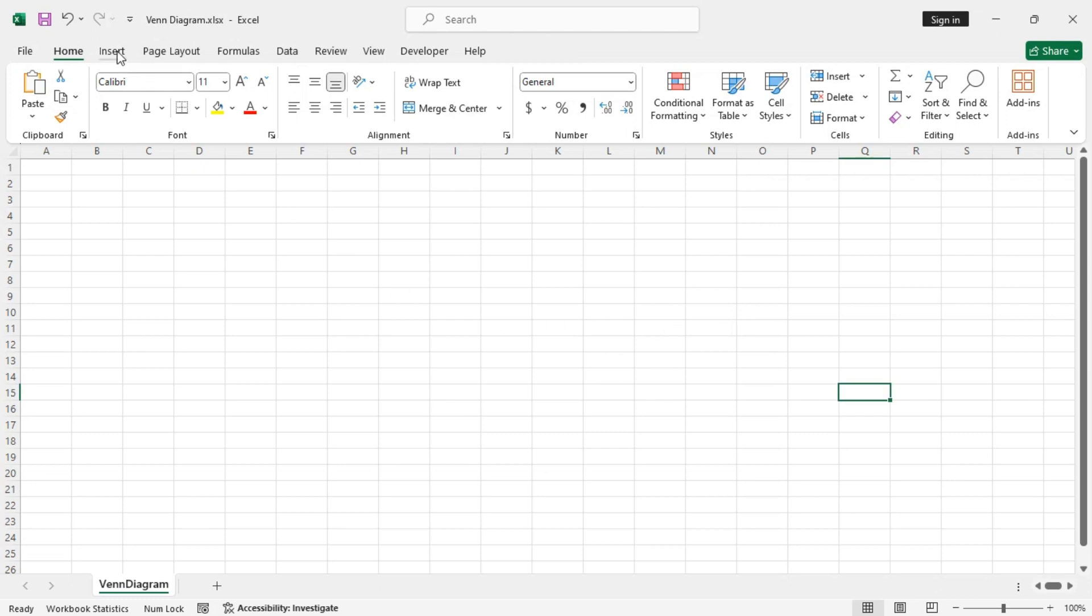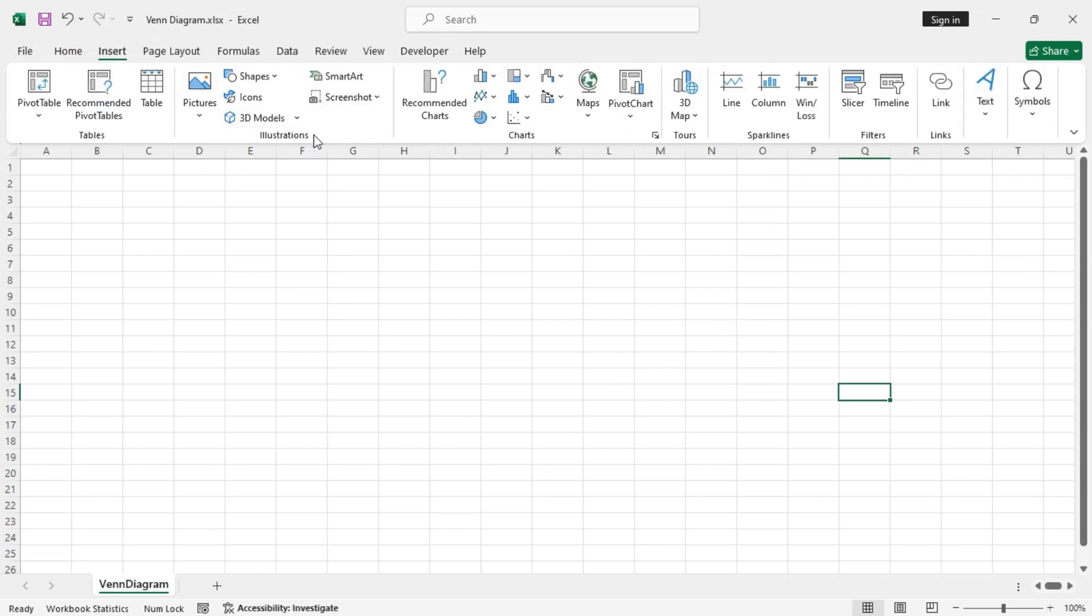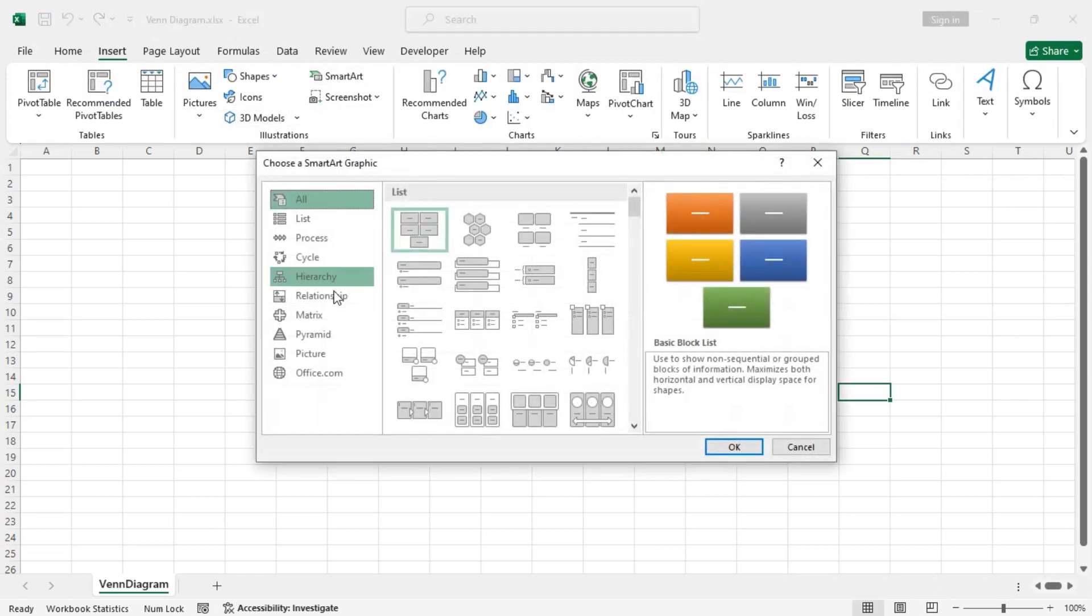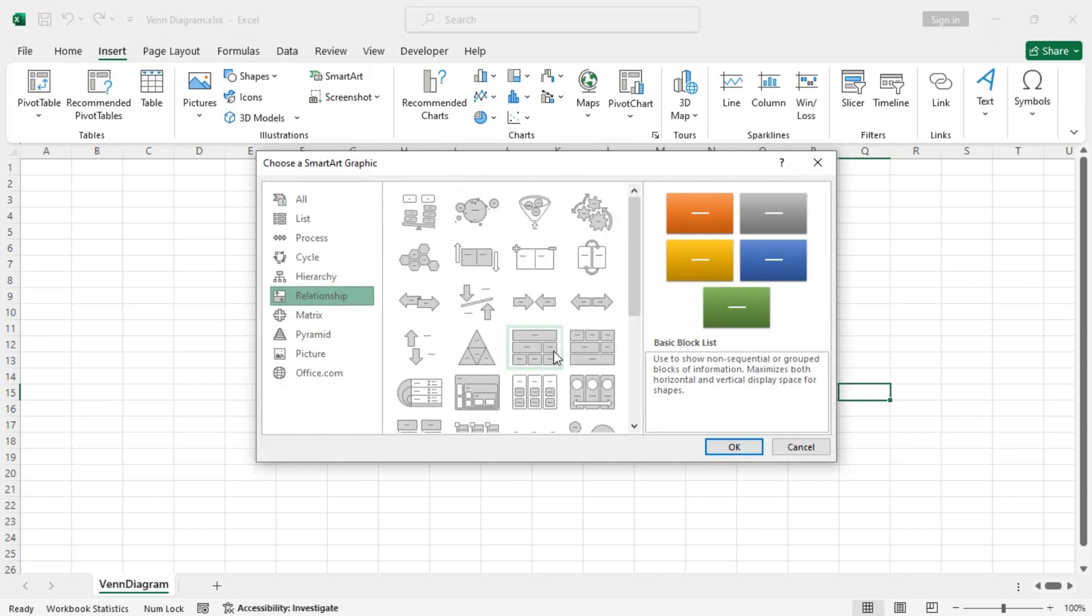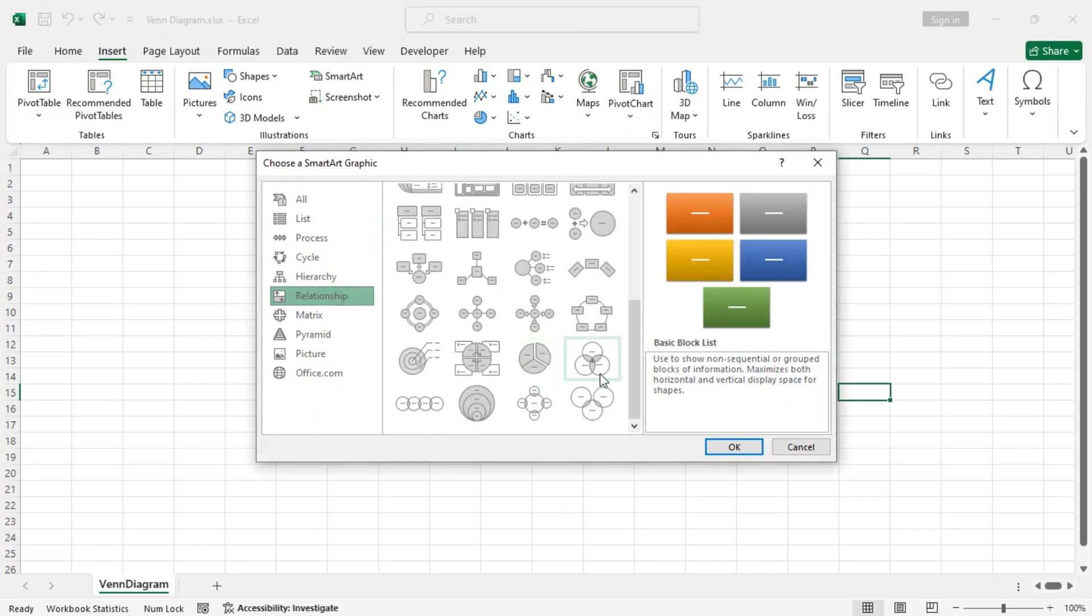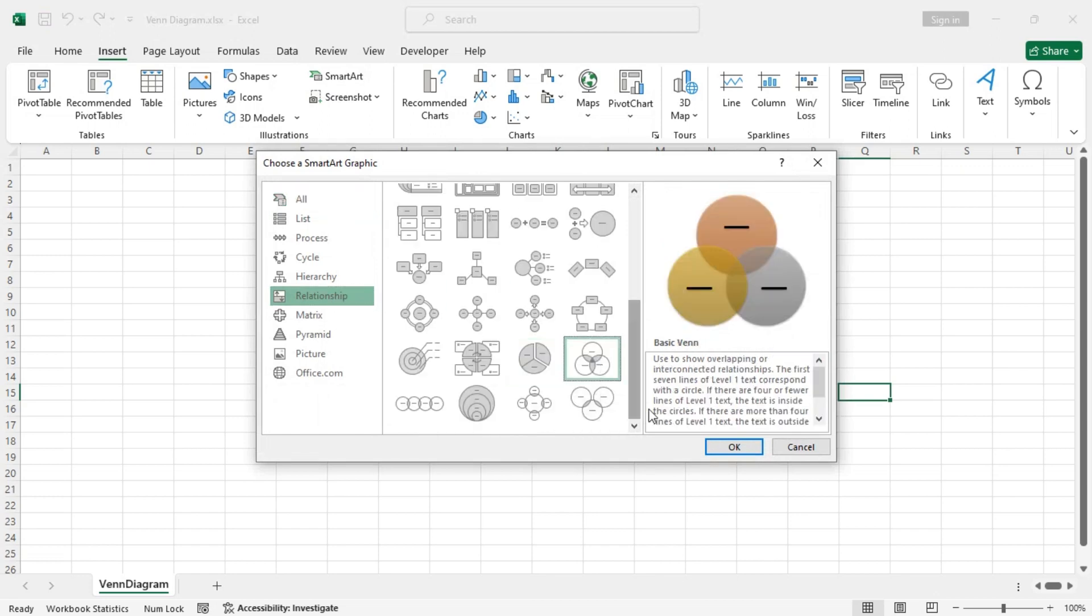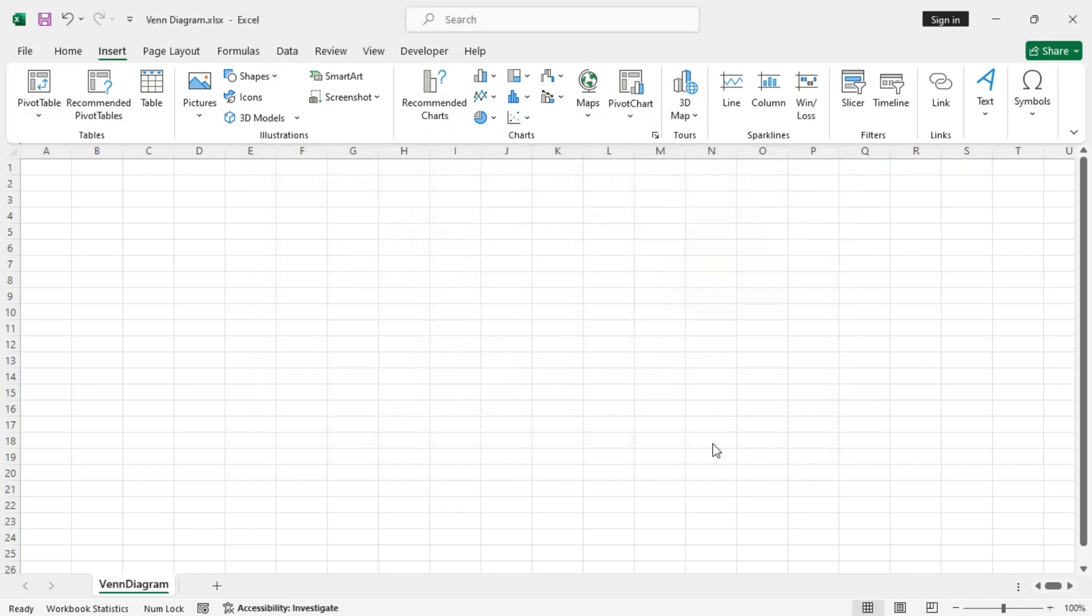First, go to the Insert tab, then from the Illustrations group, select Smart Art. Then from the Relationship tab, scroll down and find the basic Venn type, select it and click OK.